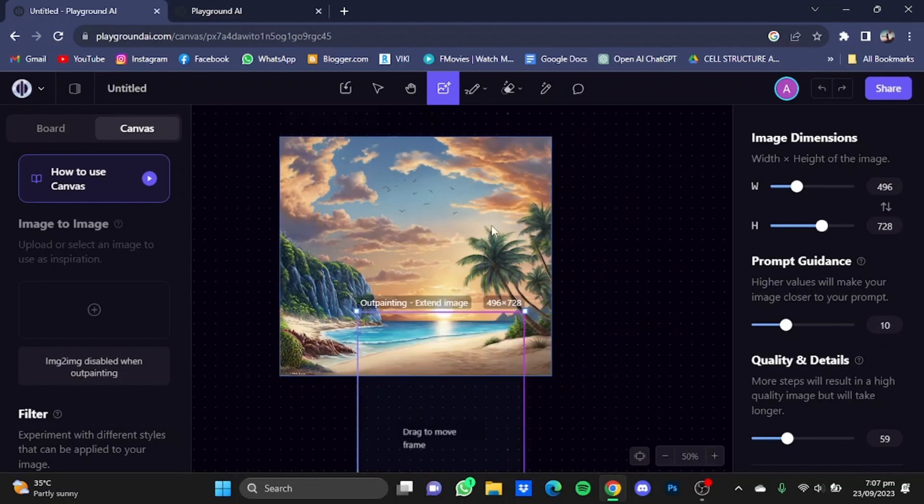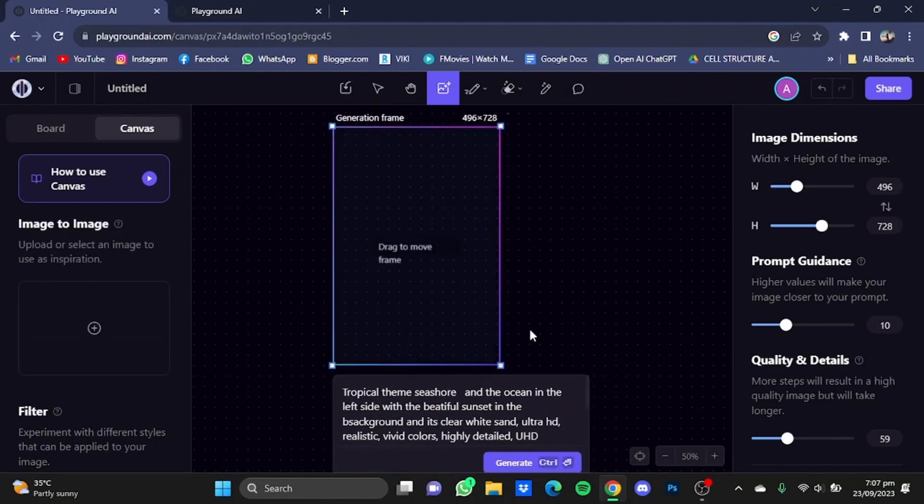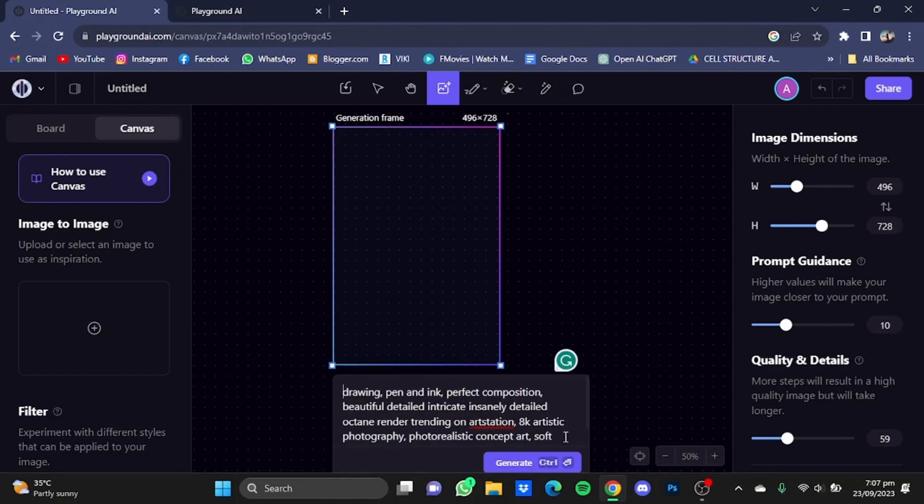Now we're going to generate our own image and outpaint that image. I'm just going to delete this photo here and move up the generation frame a bit.